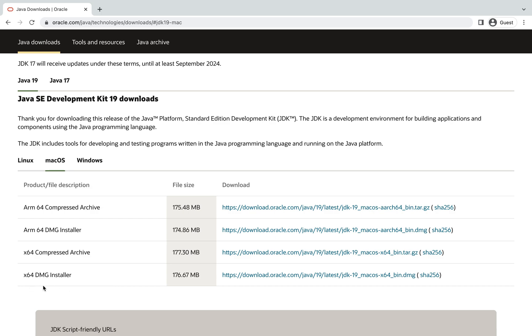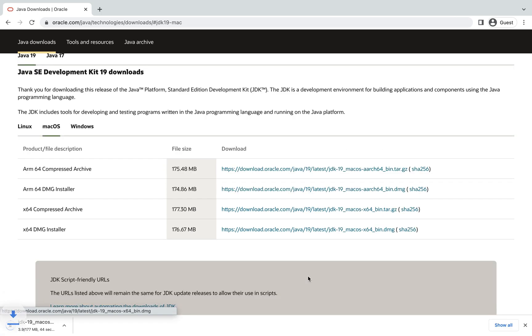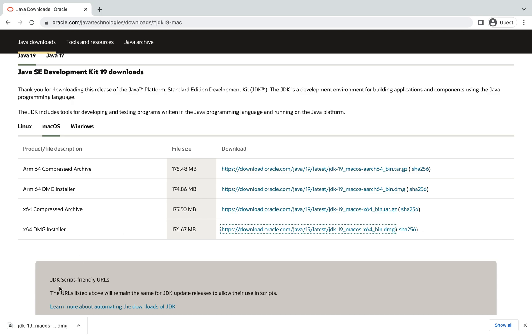So I'll be using this installer to install Java. Hence I'm going to click on this link and the installation of the DMG file will begin. Since it's 177 MB, it's going to take a little bit of time. All right, the download is completed.